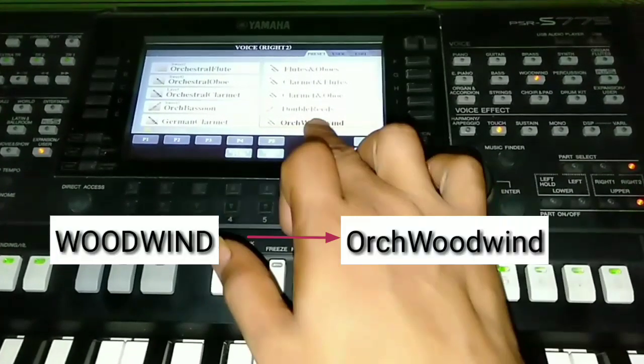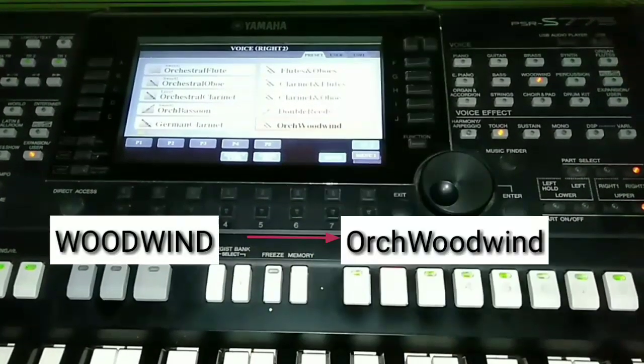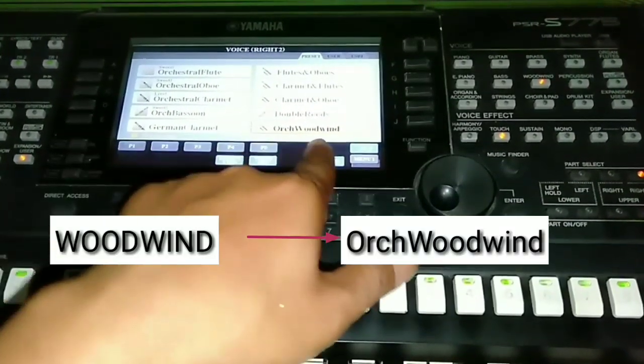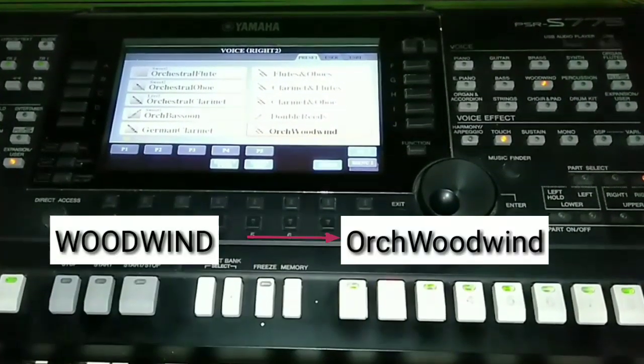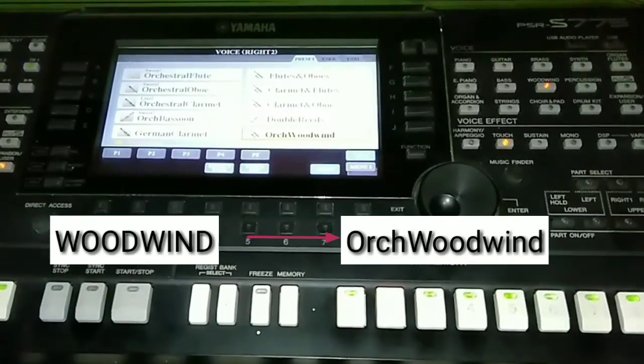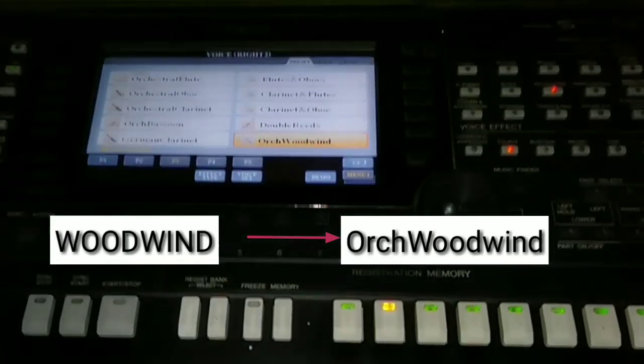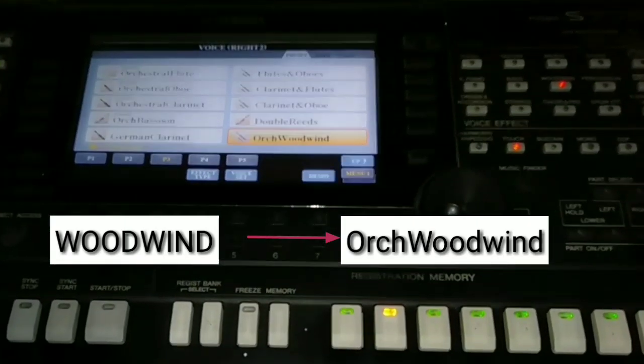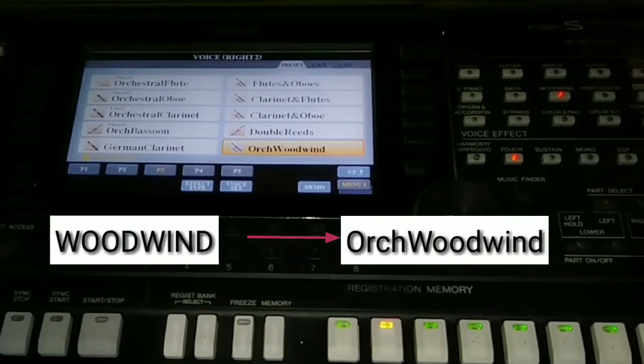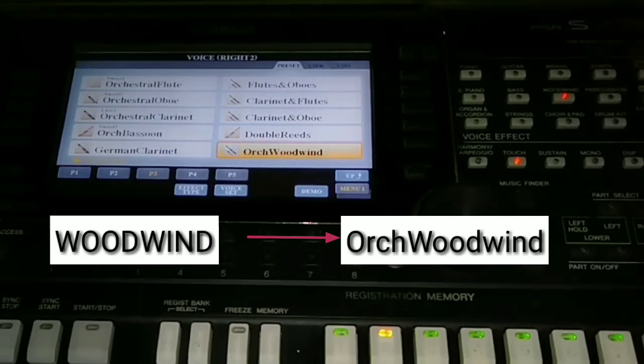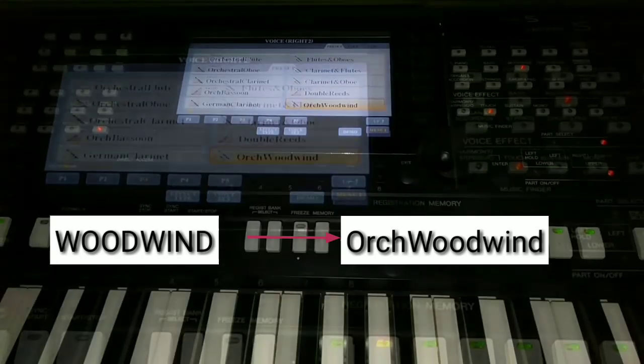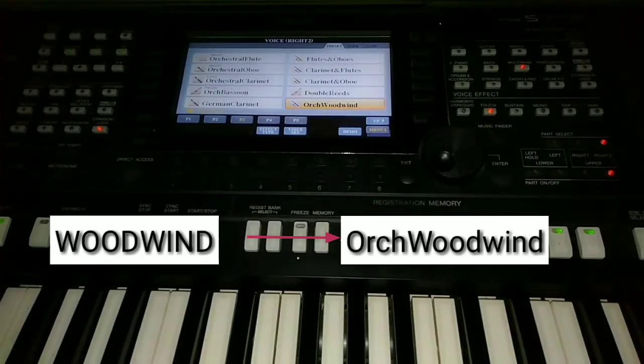First, we determine the basic voice. Here I'm using Voice Org Woodwind on Right 2 position. We can clarify: Org Woodwind.